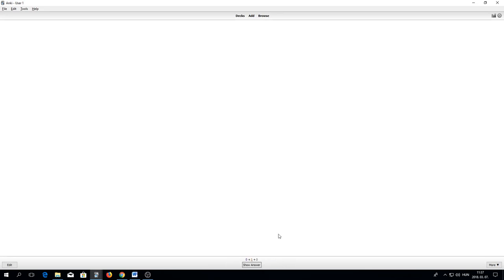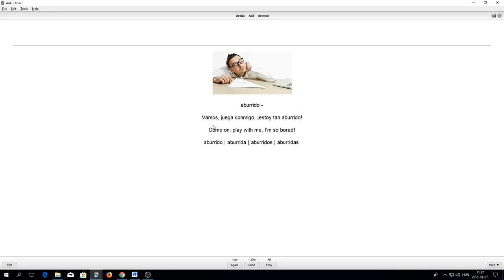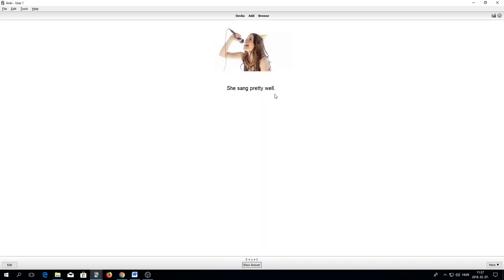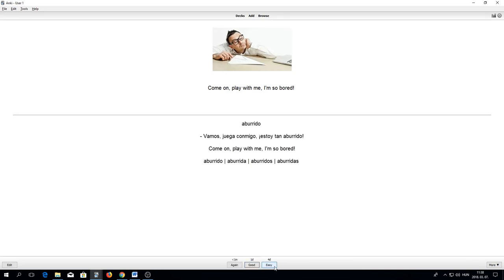Now we see the second word: 'aburrido.' We hear it with the example sentence: 'Vamos, juega conmigo. Estoy tan aburrido.' The same principles apply, then I decide. This is the other type of card — the active vocabulary card. When you already know the word 'cantar,' it's much easier to recognize on the listening card, but active vocabulary is much more difficult. This card comes usually on another day when you're already familiar with the listening card. Here you need to know that 'to sing' is 'cantar' — and again you can decide how you did.